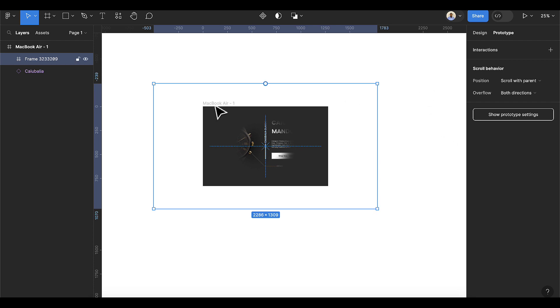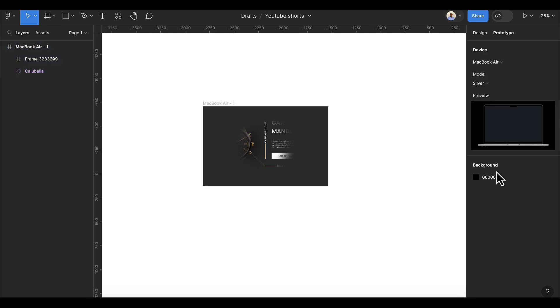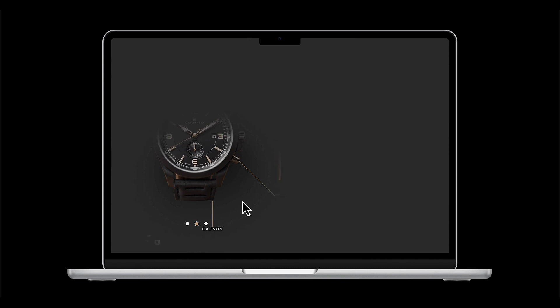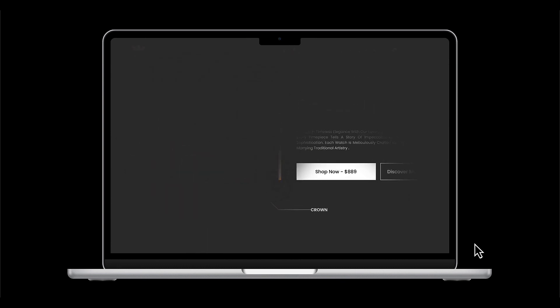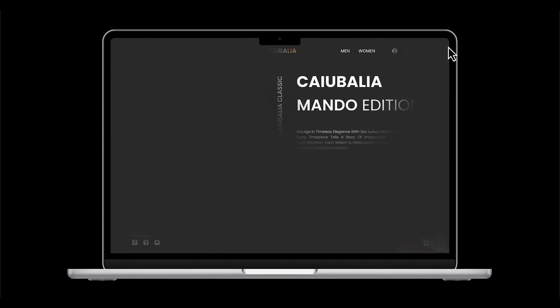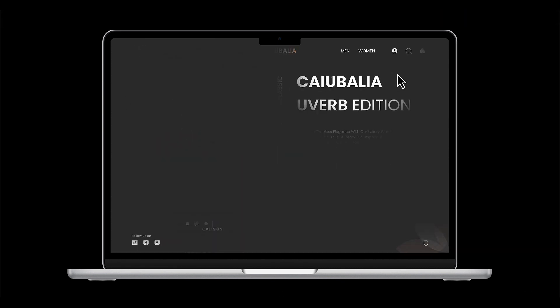Now select your MacBook Air, go to Prototype Settings, and click on Show Settings — make sure you have the MacBook Air selected. Then click the play button. Once it opens, you can click and drag to see this effect on your design.